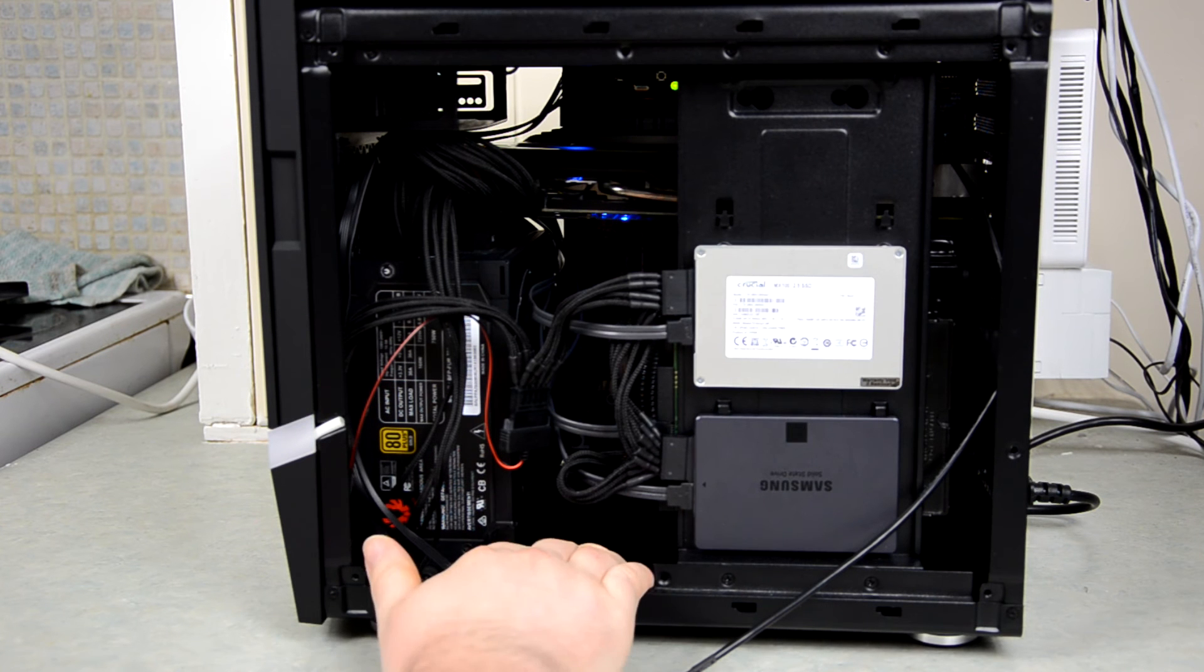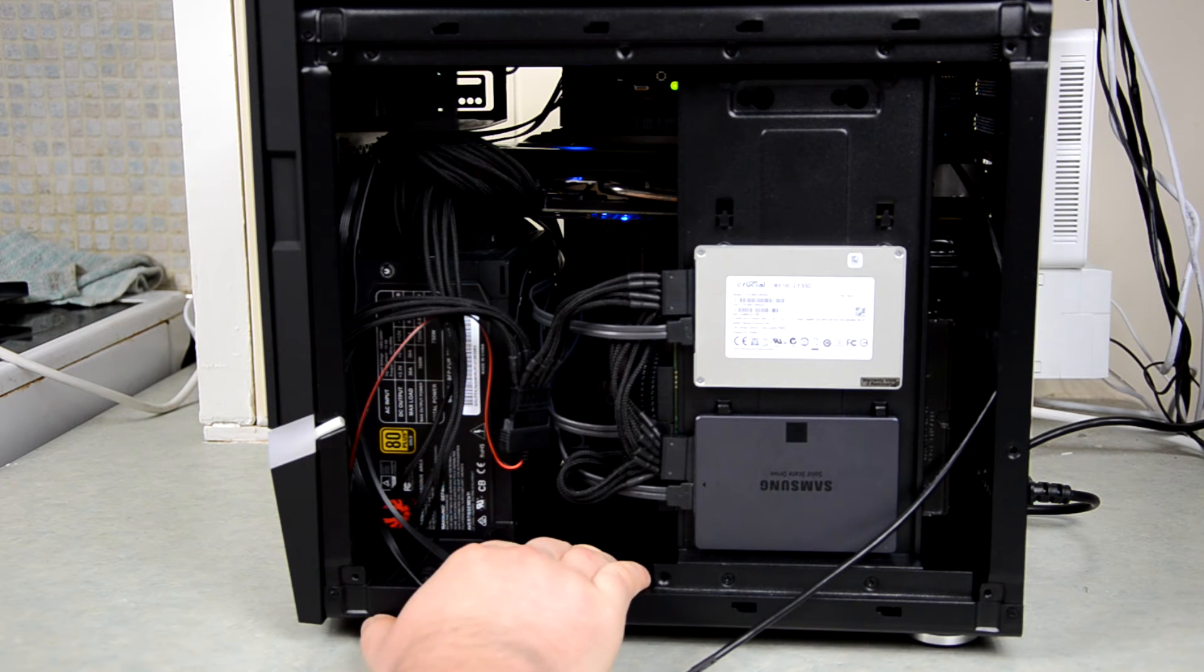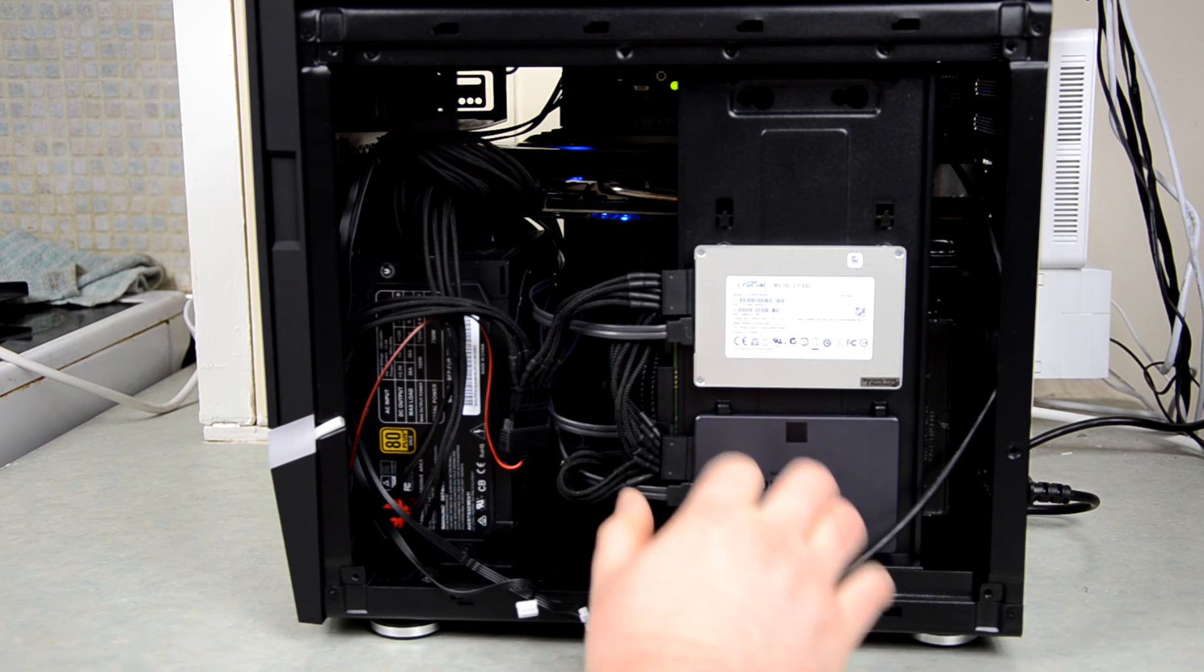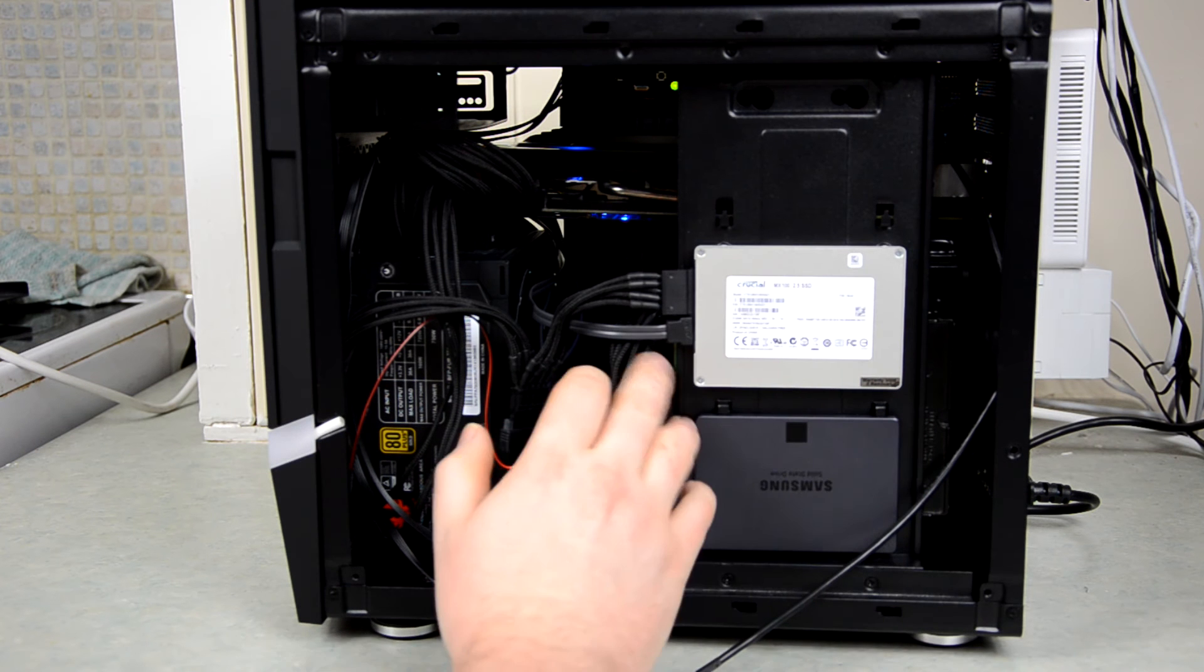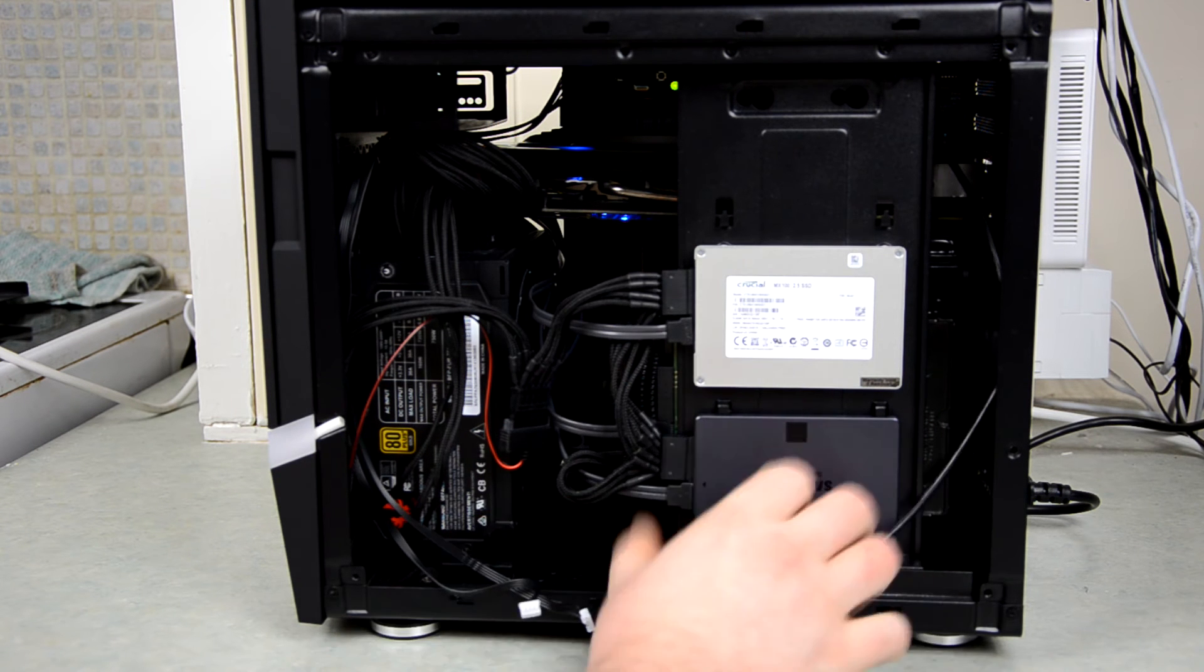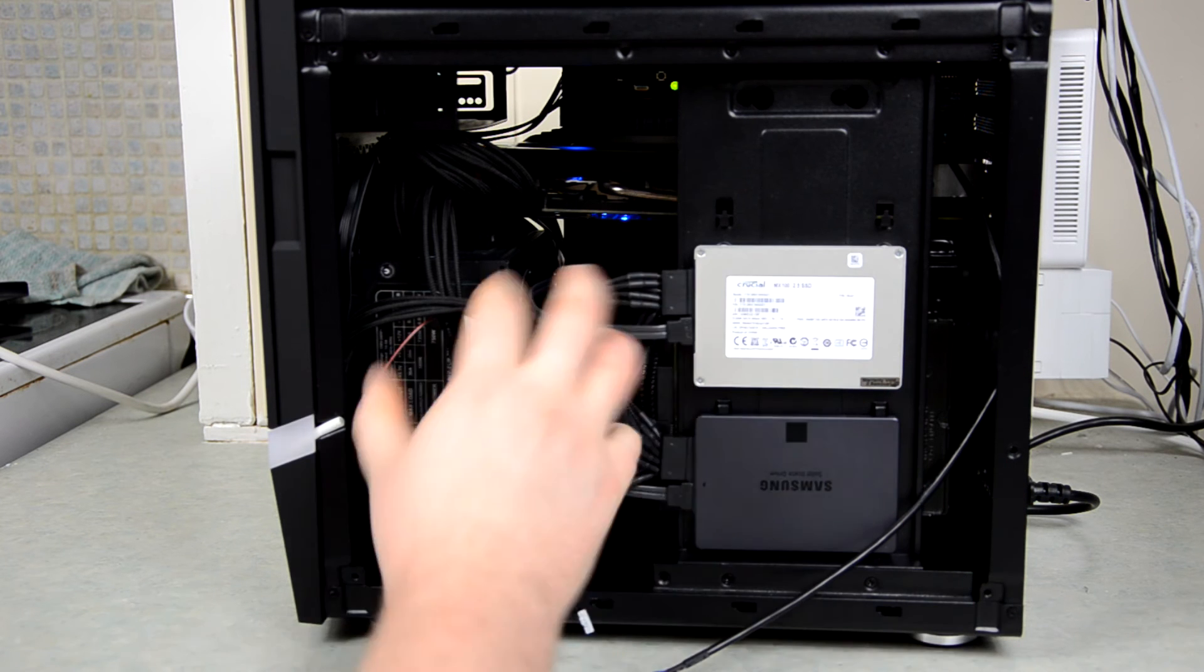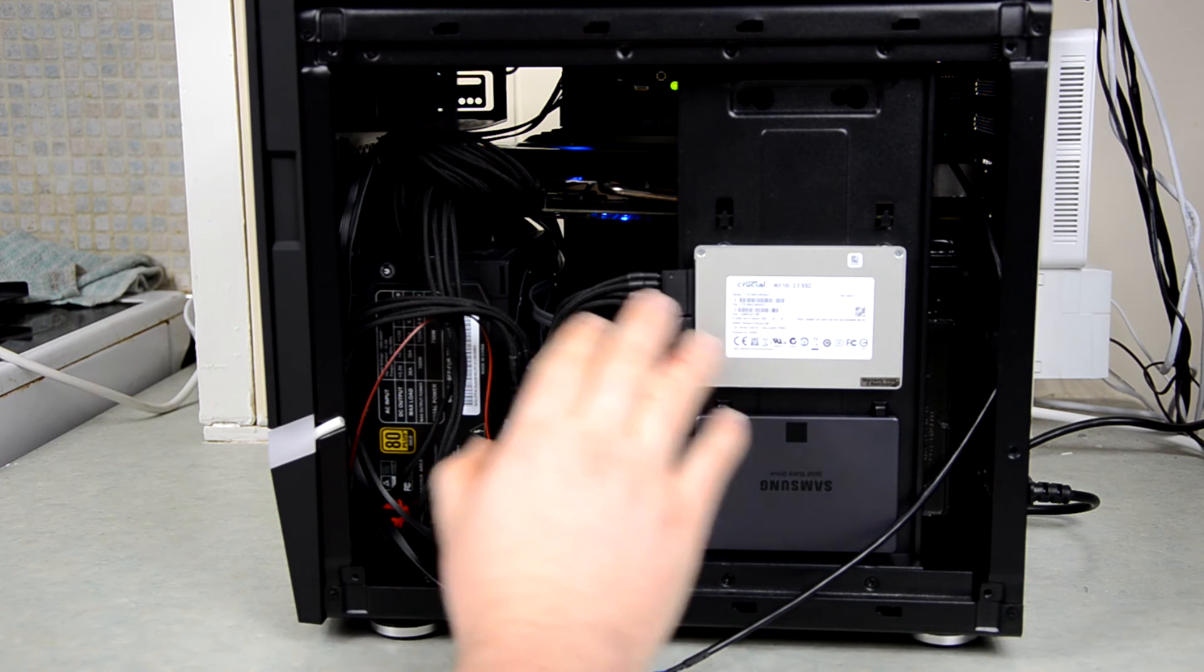To mount two three and a half inch hard drives, so if you just have one solid state drive and one mechanical, you could just mount them both in the bottom, take this plate out and it would be a bit more tidy.